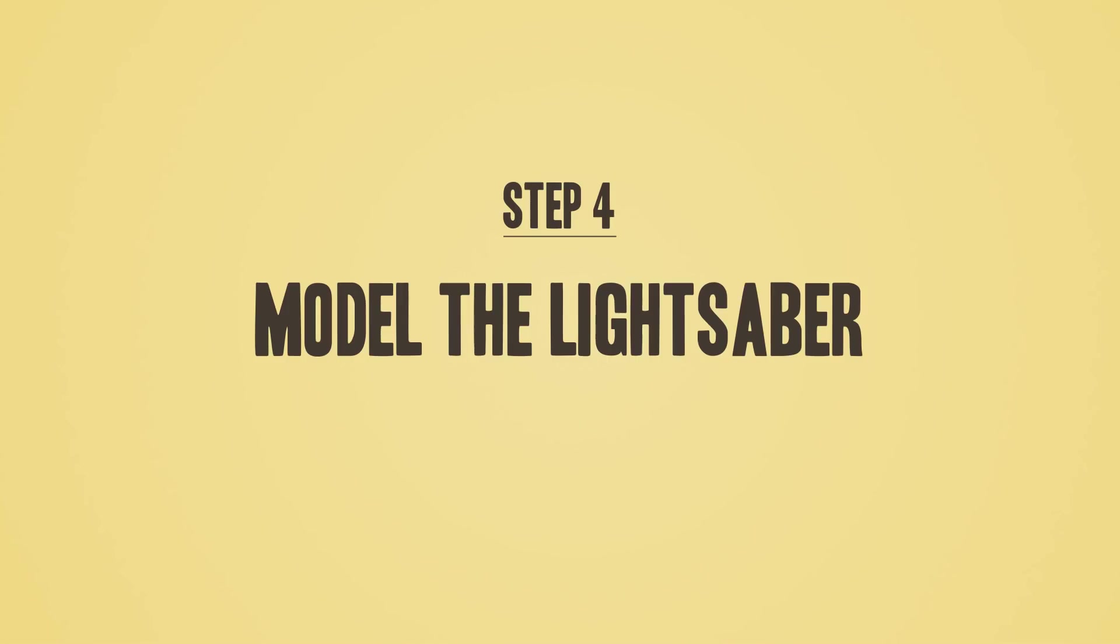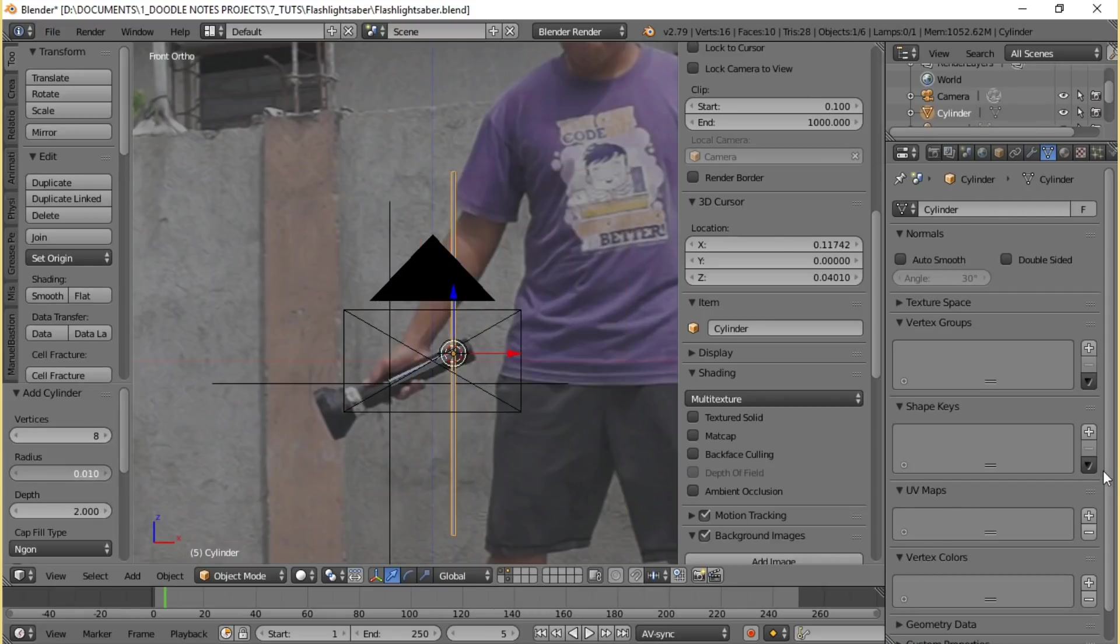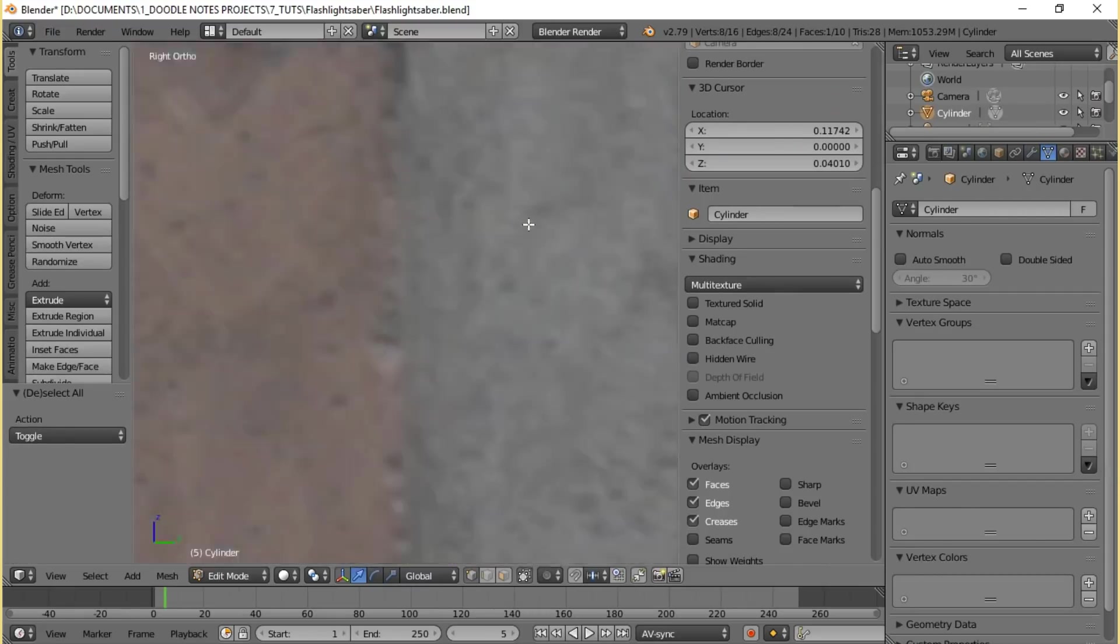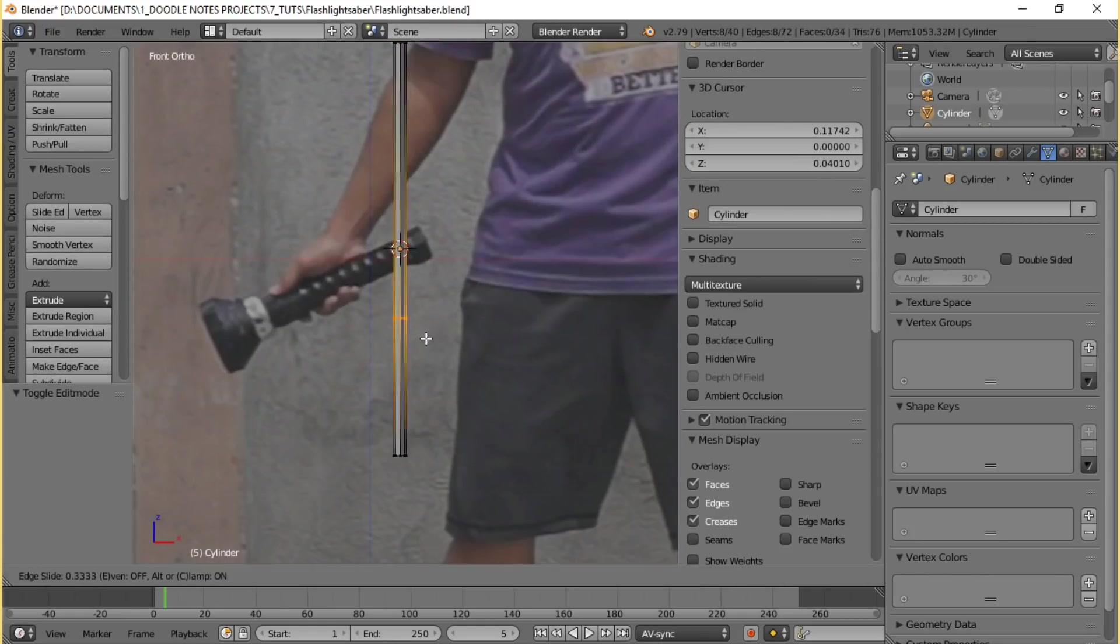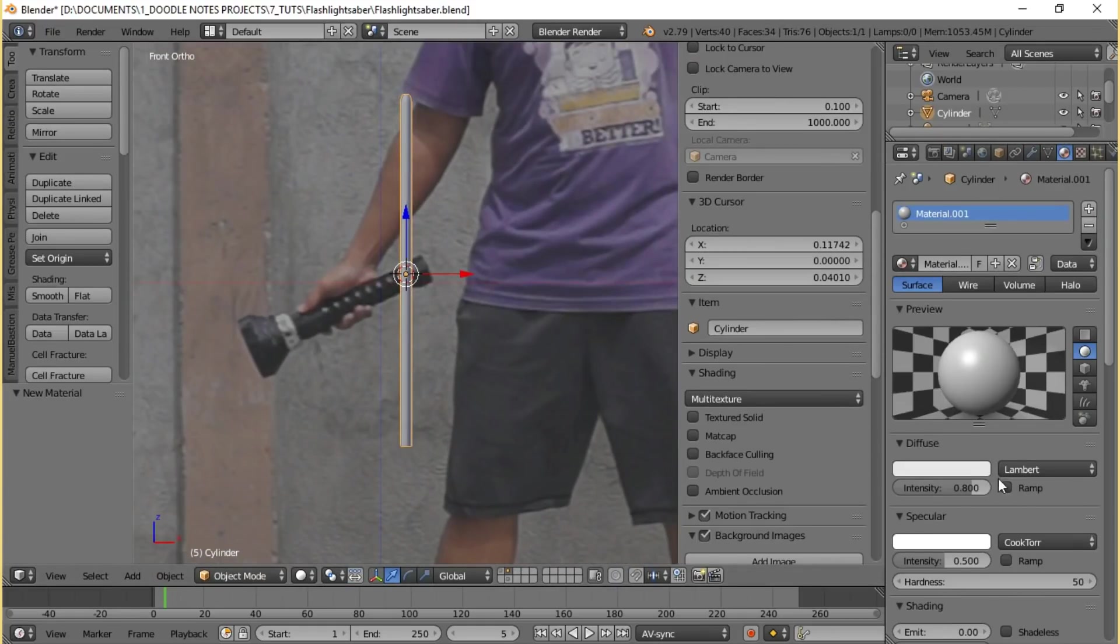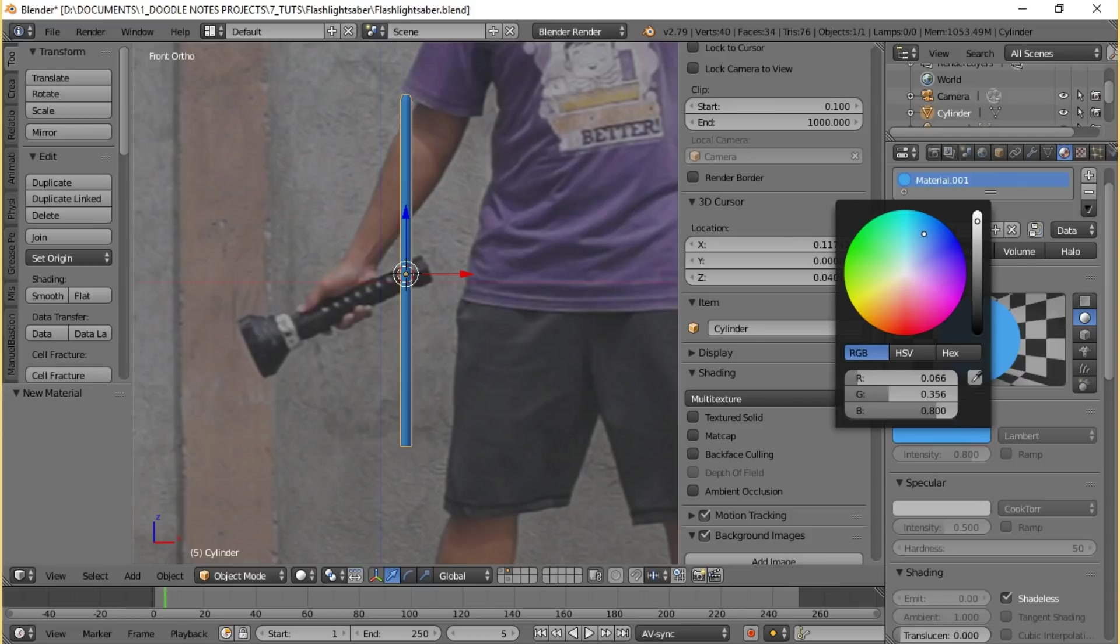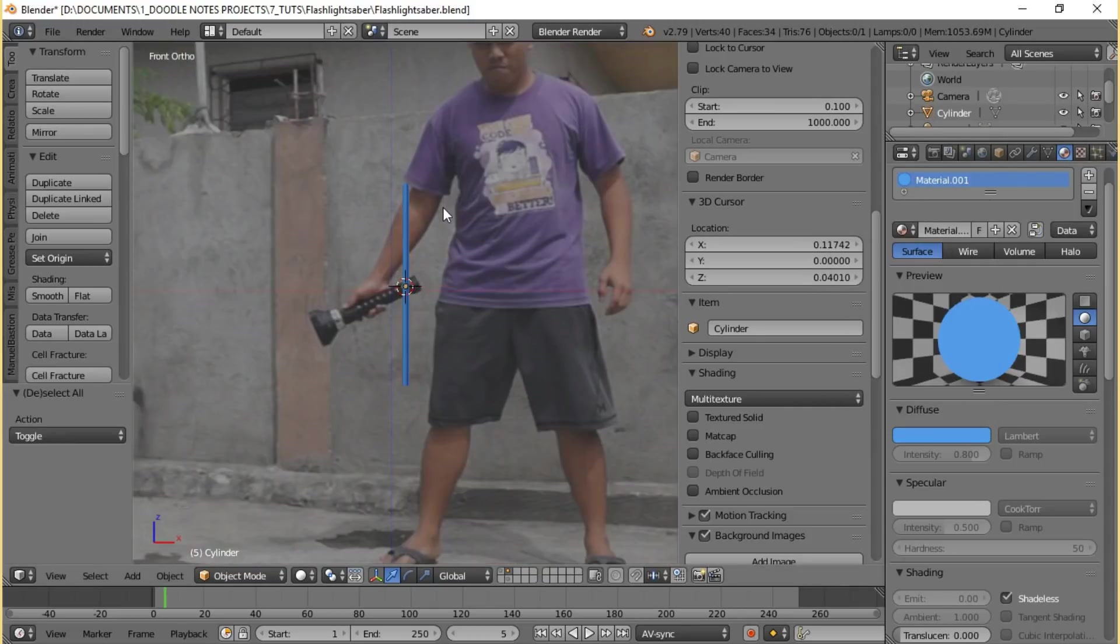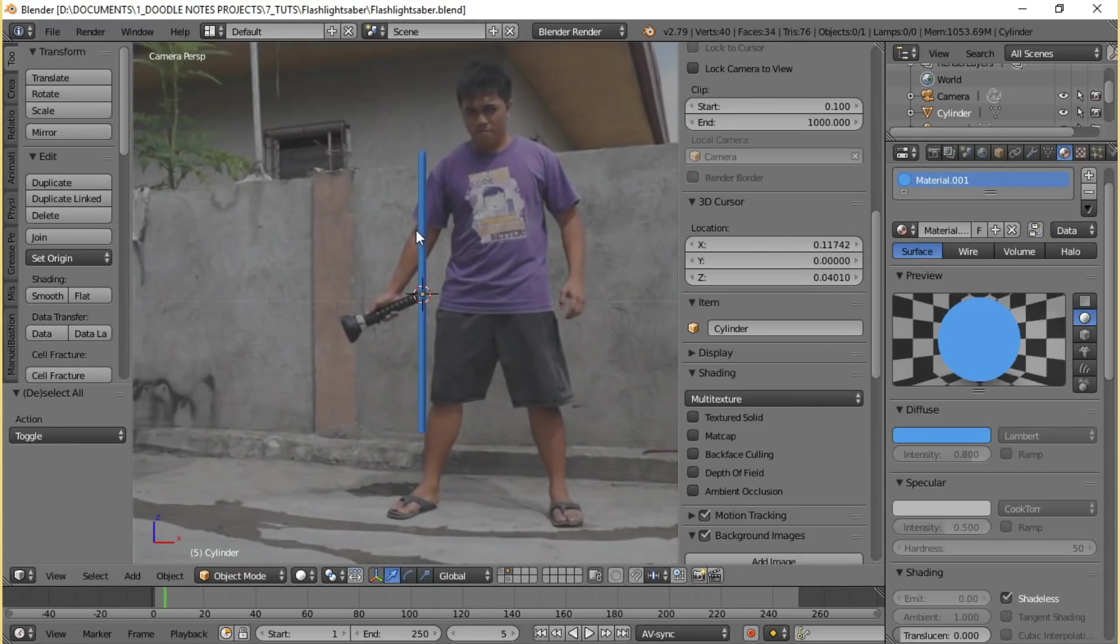If you're satisfied with how things look you can then proceed to the next step, which is modeling the lightsaber. To create the lightsaber model you actually only need to add a cylinder and then scale it, add some edge loops or extrude it until it assumes the shape of the sabers laser blades. After that just add a white shadeless material and that's it, you have a saber blade or a lightsaber or whatever it's called.